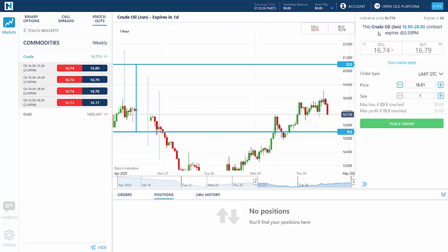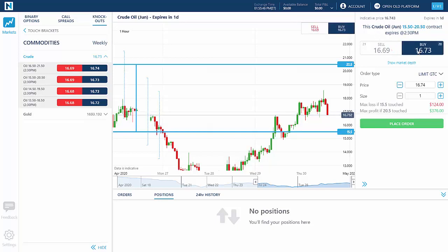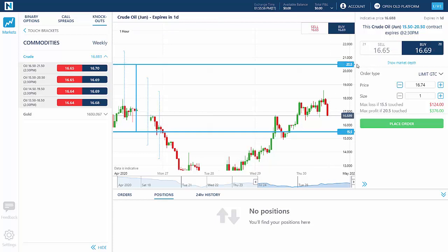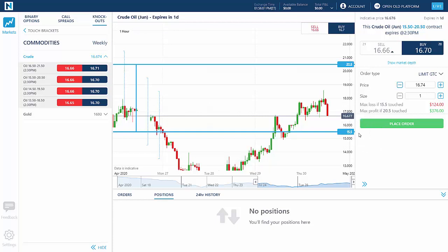In this example, the terms of the knockout option are: This Crude Oil June 1550 to 2050 contract expires at 2:30 p.m. at the end of the week. If you predict the price of oil is going to rise, you buy a price level to initiate the trade. The range boundaries around your entry price indicate where, if touched, you'd be knocked out of the trade — either for a profit if the upper limit is touched at 20.50, or a loss if the lower limit is touched at 15.50.